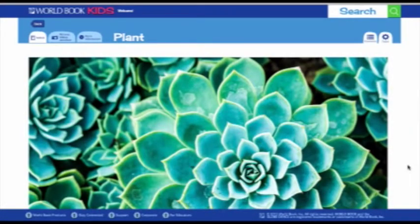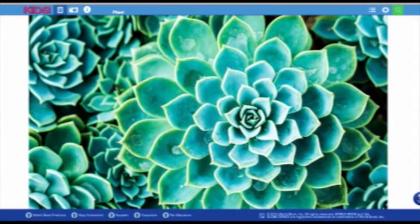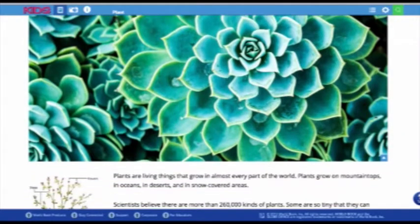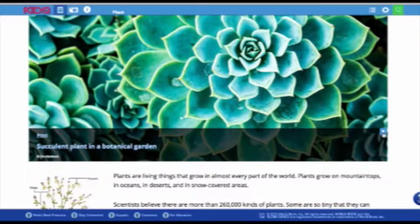Now let's take a look at an article. The layout of KIDS articles has been revamped to include large, stunning splash imagery to capture kids' attention right away. Click the blue triangle in the bottom right-hand corner to reveal the caption and photo credit, and simply click it again if you want to hide it.